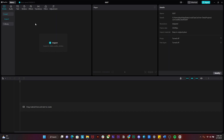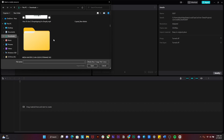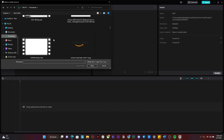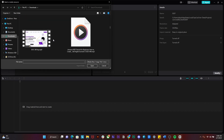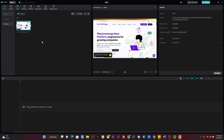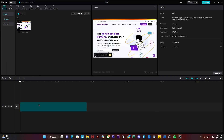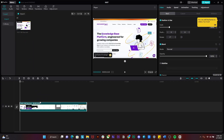First you have to open up CapCut and then simply create a new project. You're going to arrive on this particular page, so after that simply click on import and we're going to import a video file so that I can place that effect and show you how it works. I'm going to open up this video.